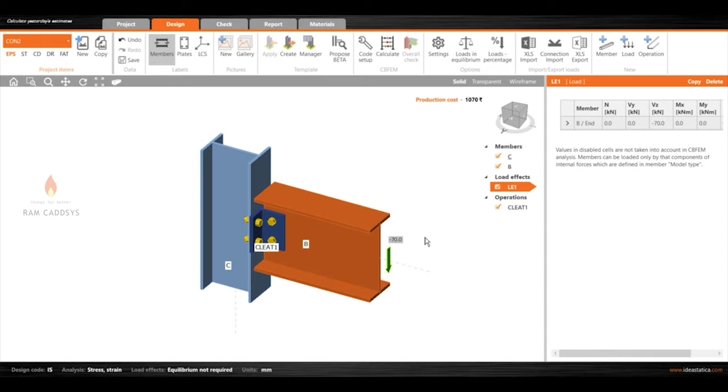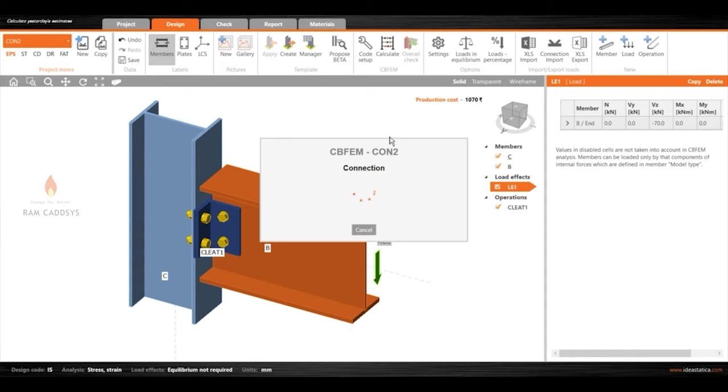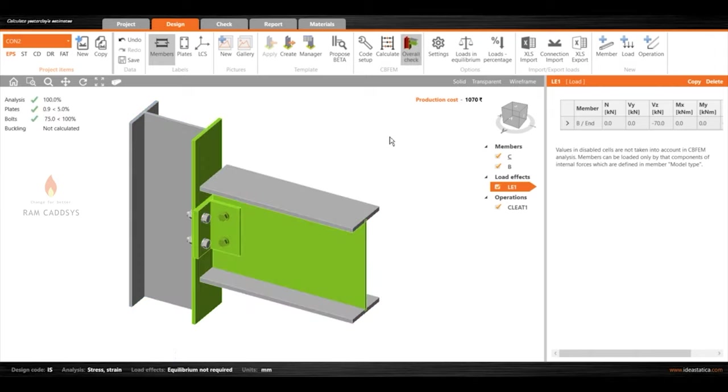Let us perform a stress-strain analysis for this particular type of connection to withstand an effective load of 70k vertically downwards. Let me click the calculate option here. The overall check has been performed, shows analysis has done 100% complete.